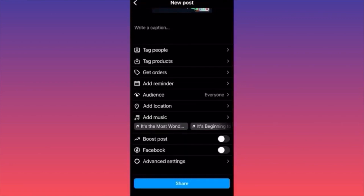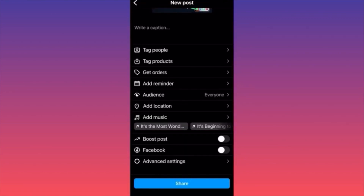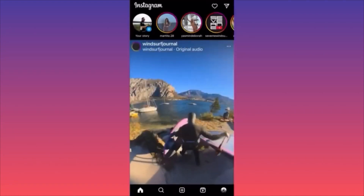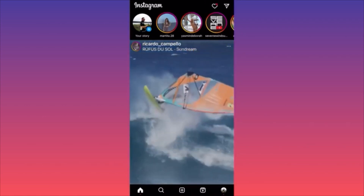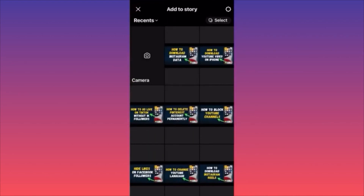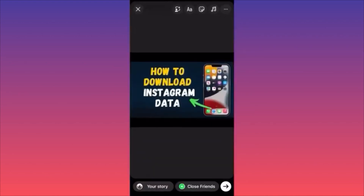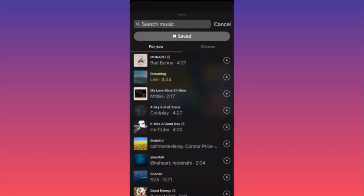In this video, I'm going to show you how to add music to your Instagram story. Launch the Instagram app, head to the top left corner, and click the plus sign next to your story. Select the content you want to upload. In the top settings menu, click the small note icon to find music.